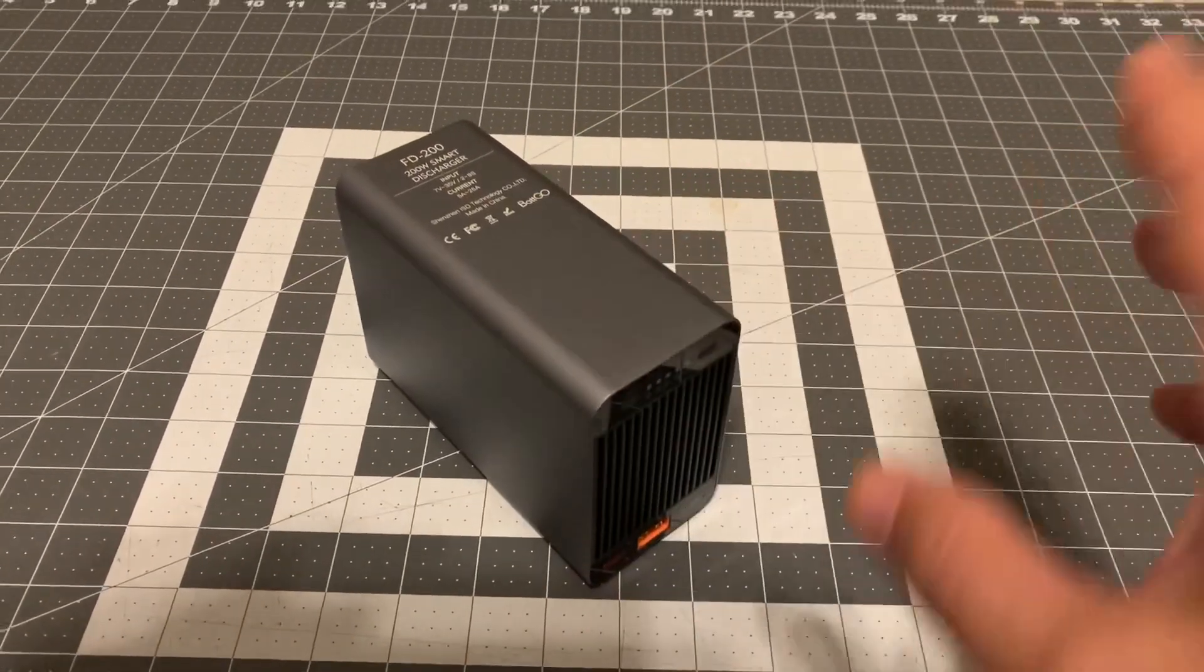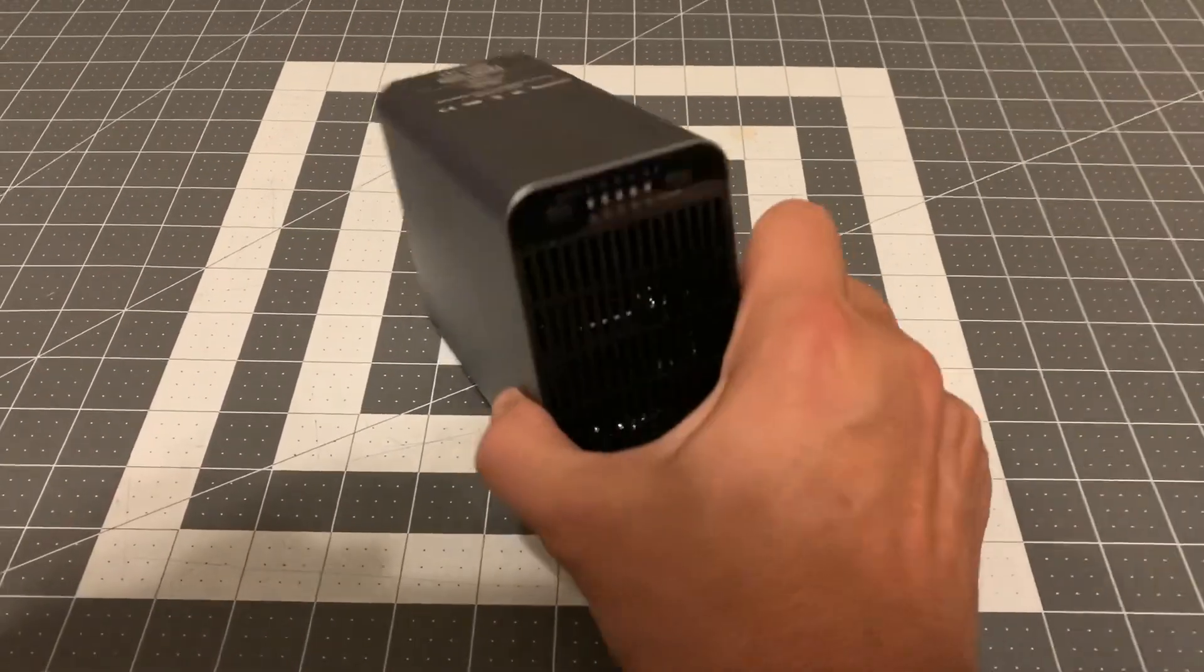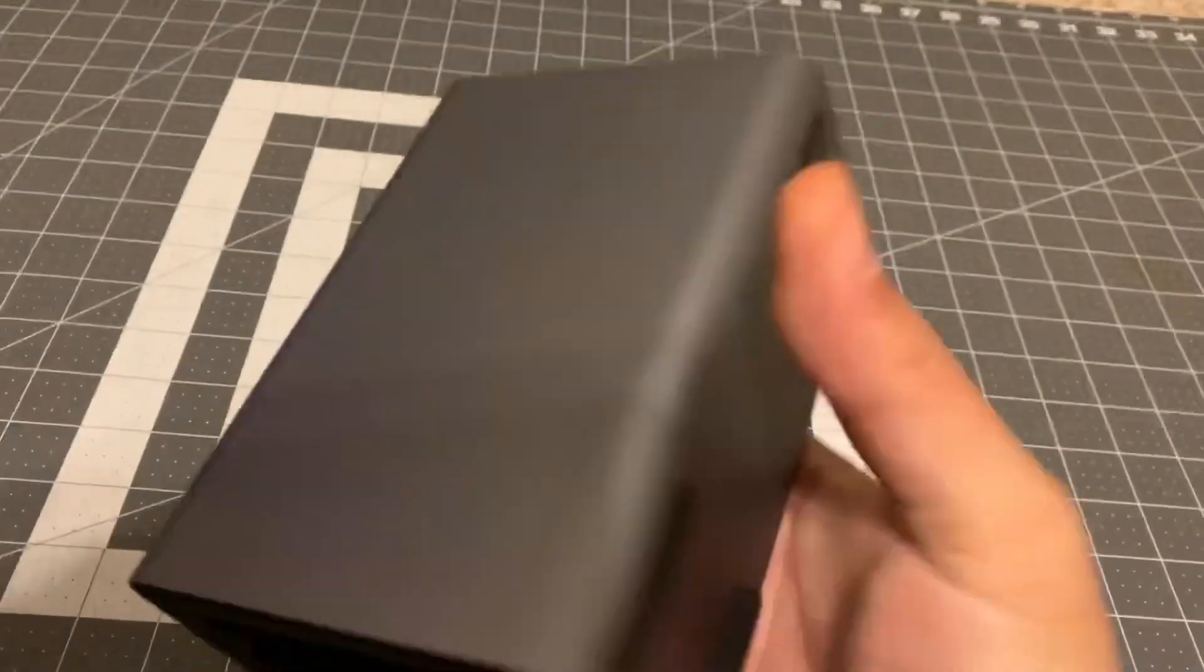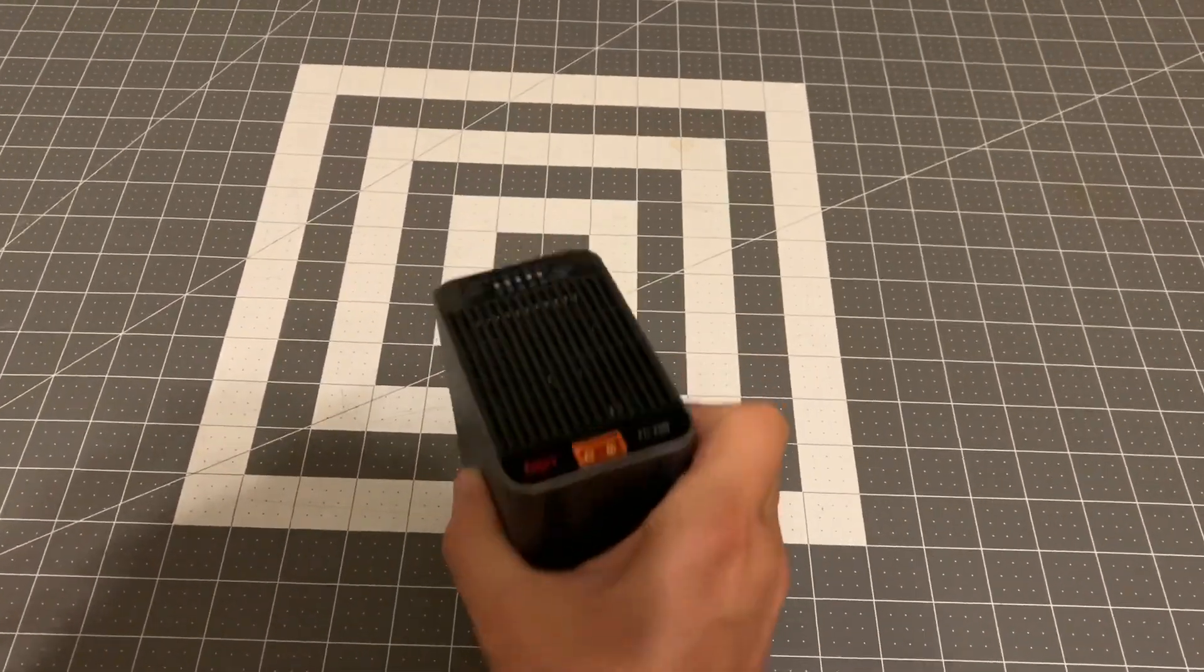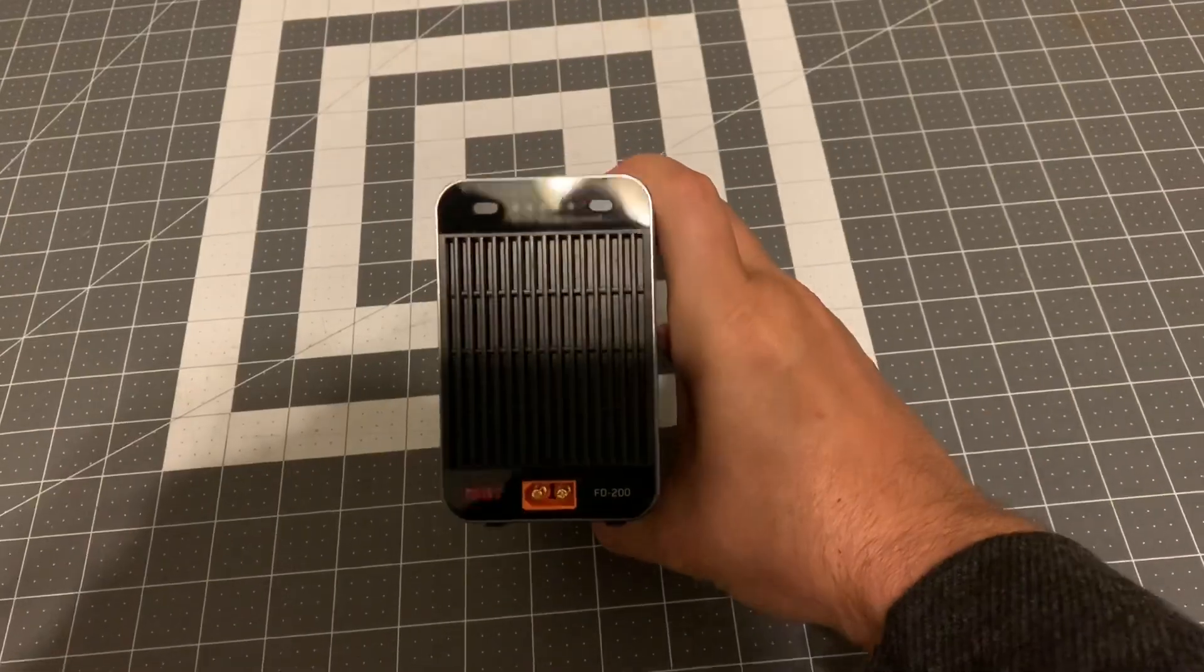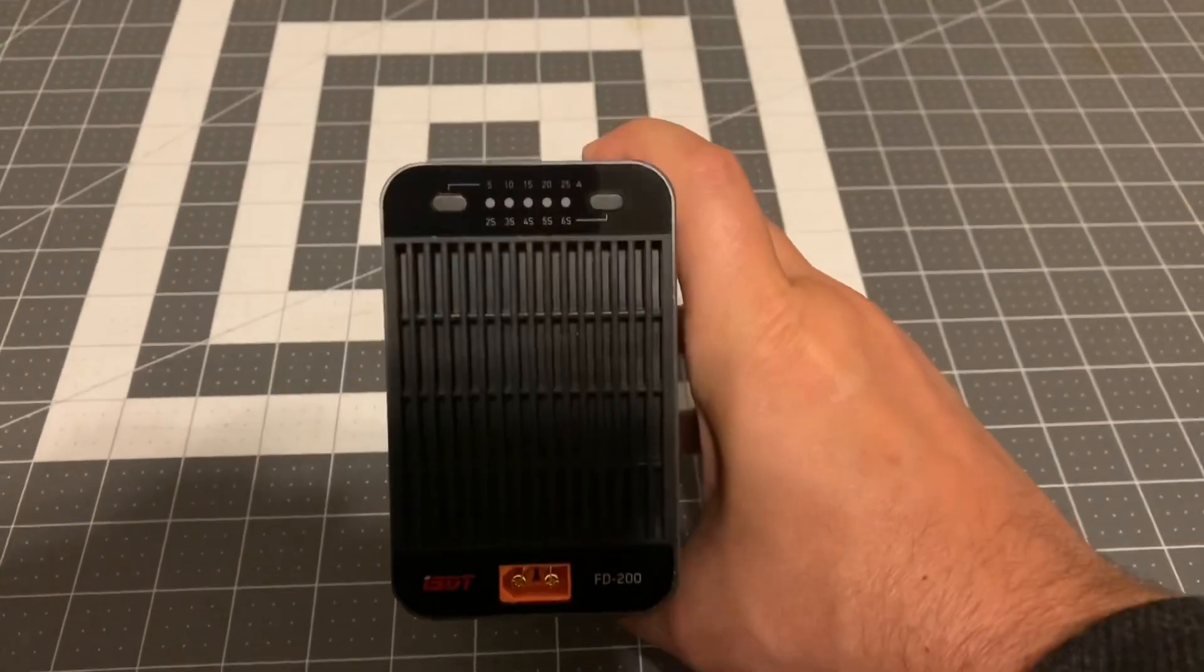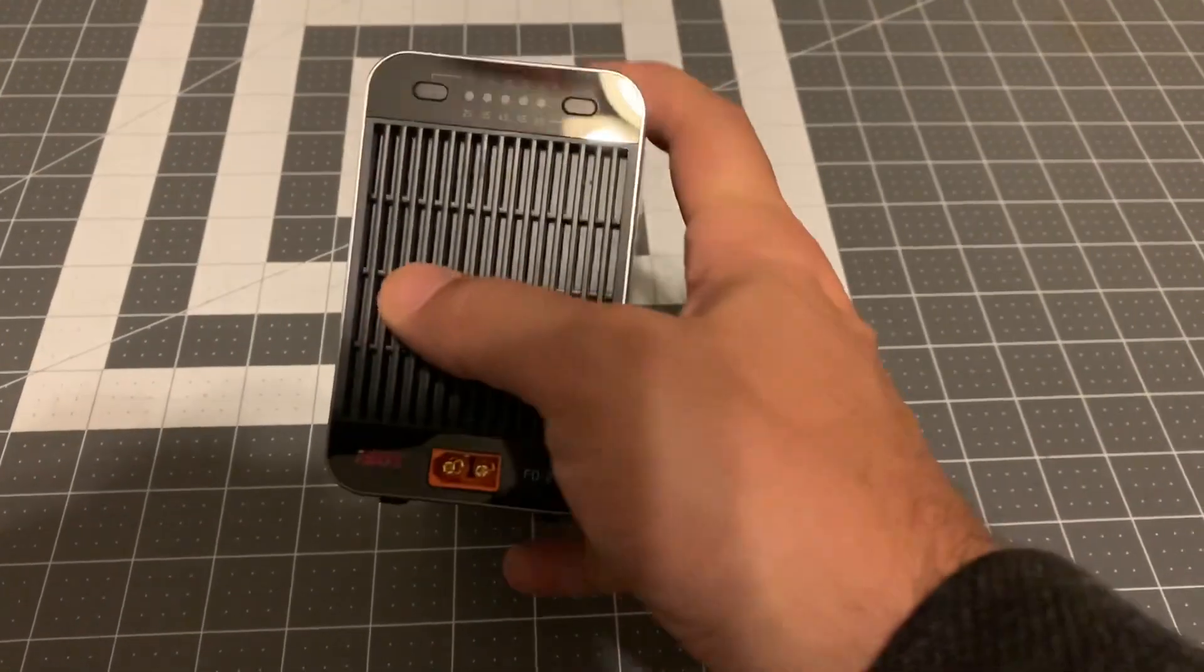ISDT does make a smaller charger but this one has some interesting features that I think you guys are going to like. The construction of this thing - it is a little brick, it's quite heavy.